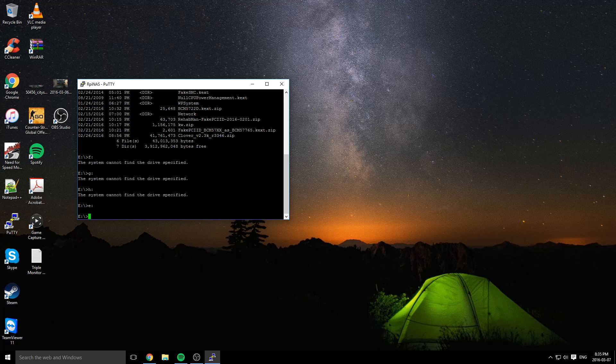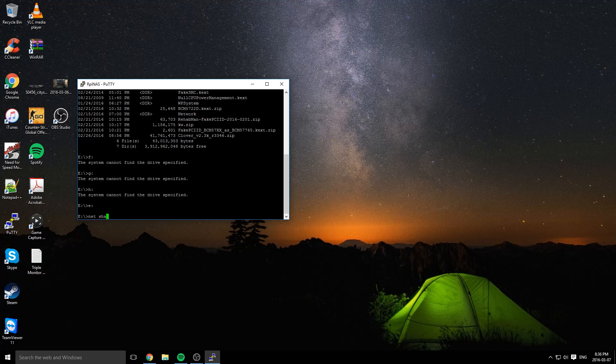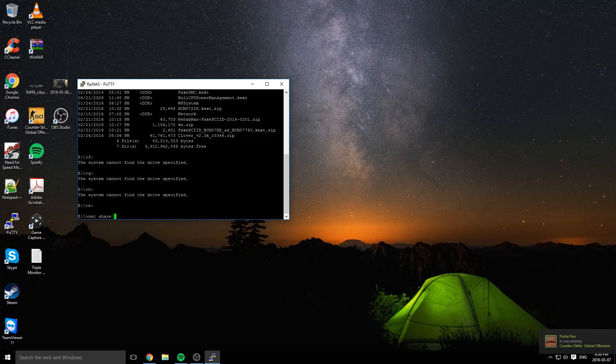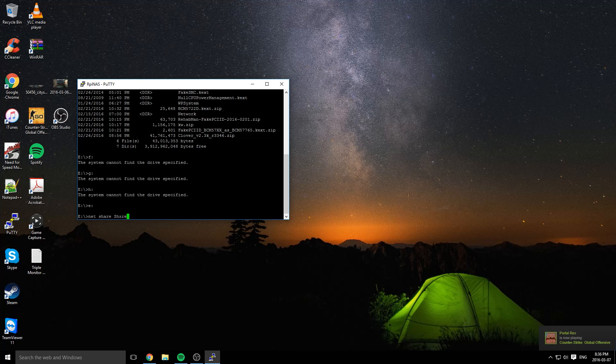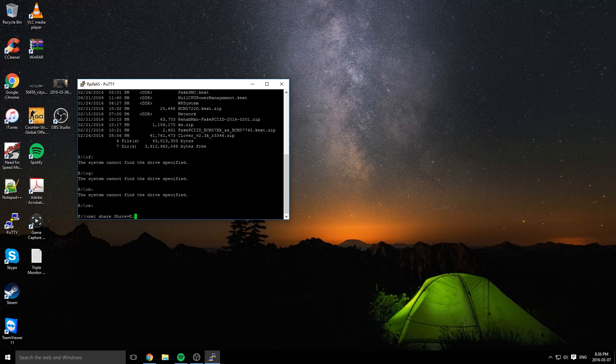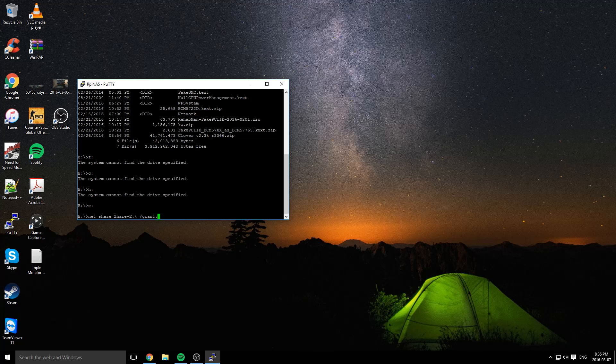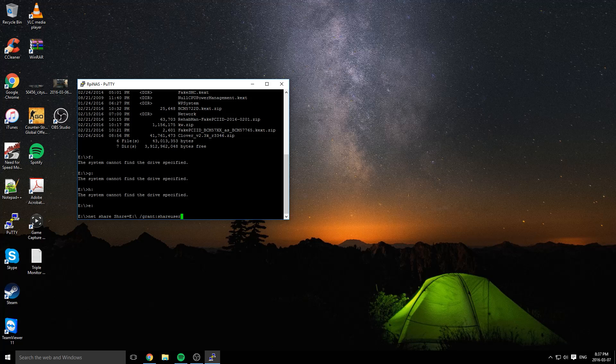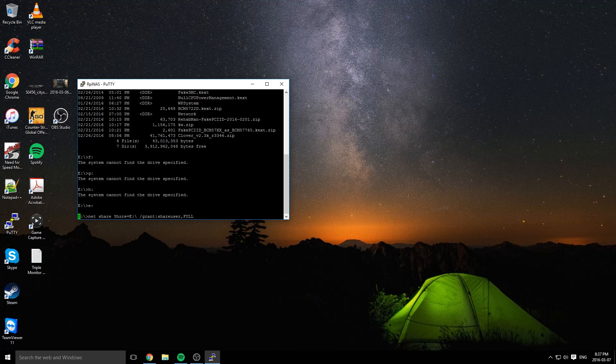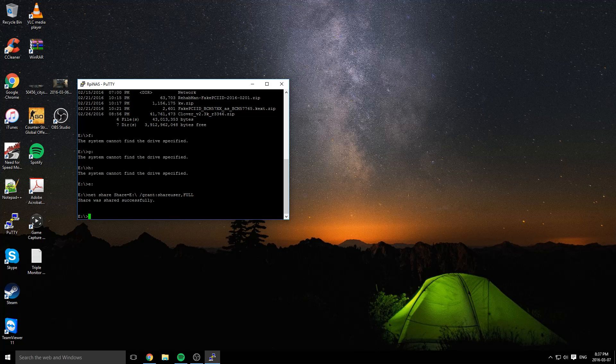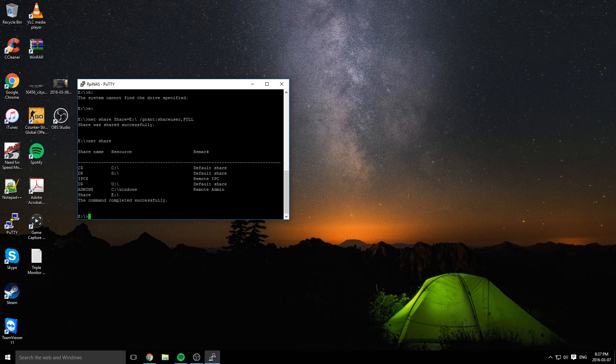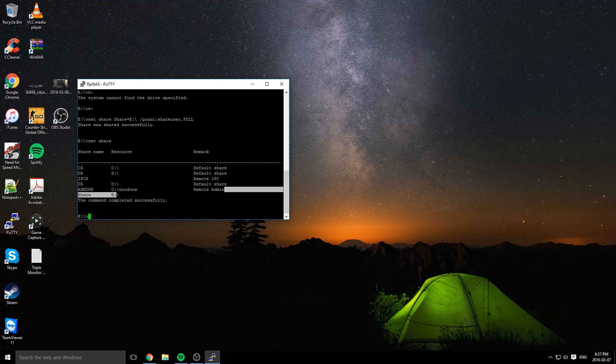The next step is to create the share. For this, we're going to need to use the net share command. Net share, give the share name - I'm going to call this 'share' - and then put equal and then the path. Our path is E colon backslash. Next want to do /grant. We're going to do shareuser or whatever the username of the user you created. Then you're going to want to do comma, full, enter. That should have shared. Let's do net share. You can see here we have a share called share.